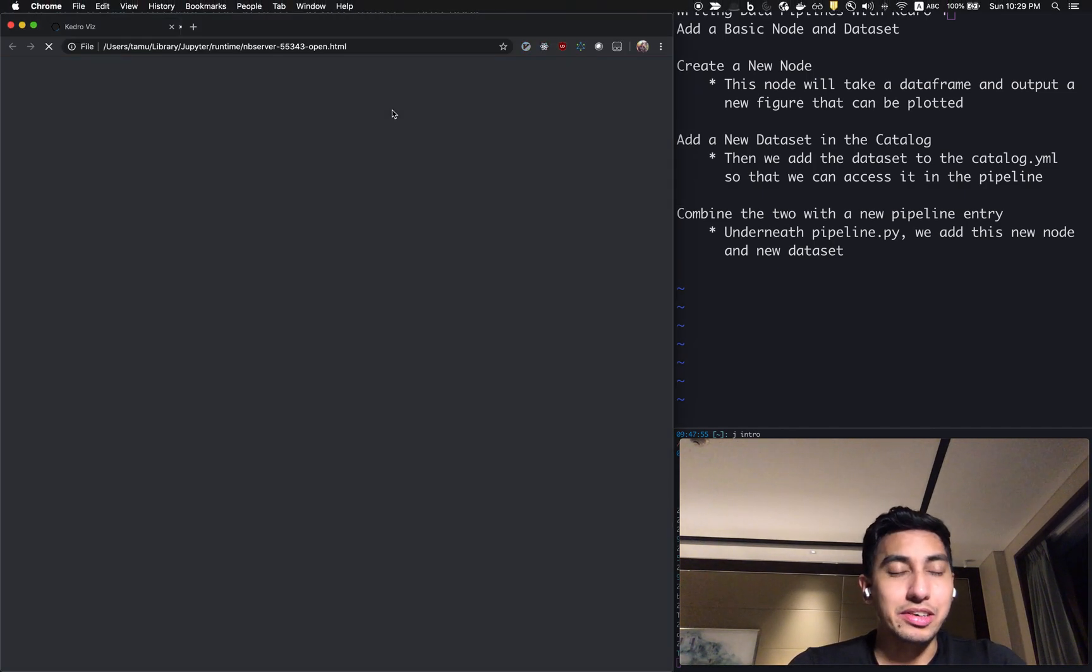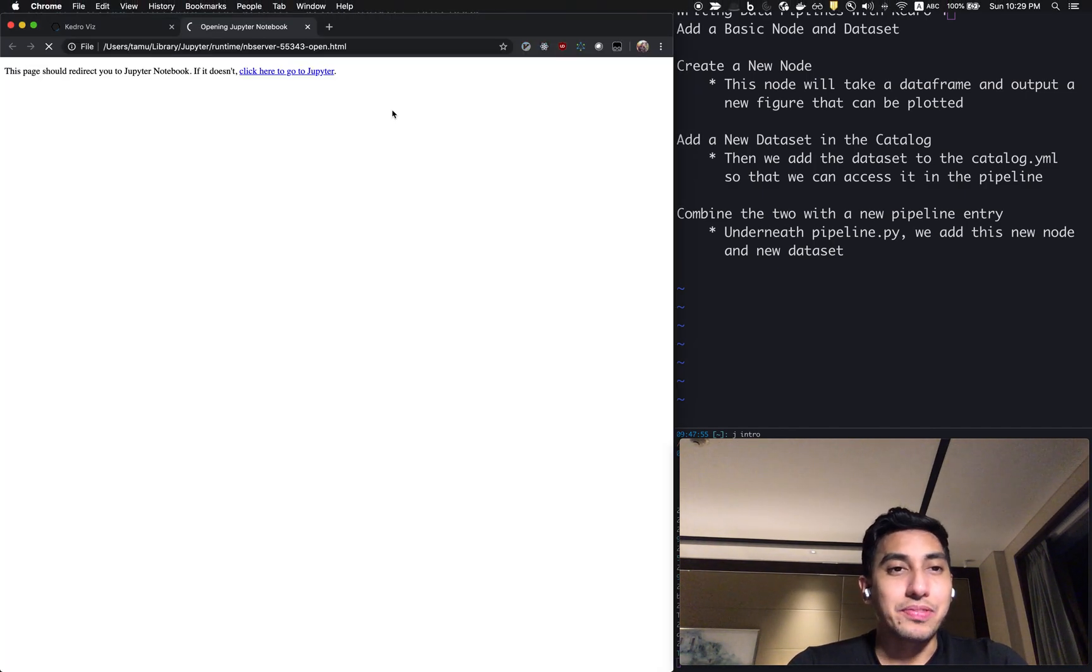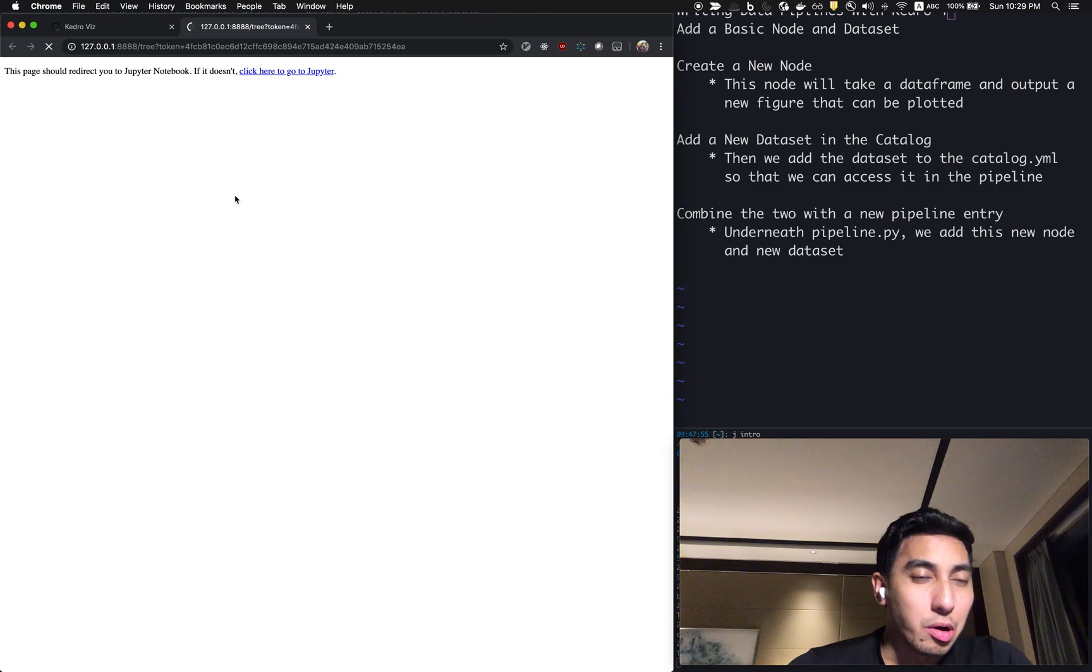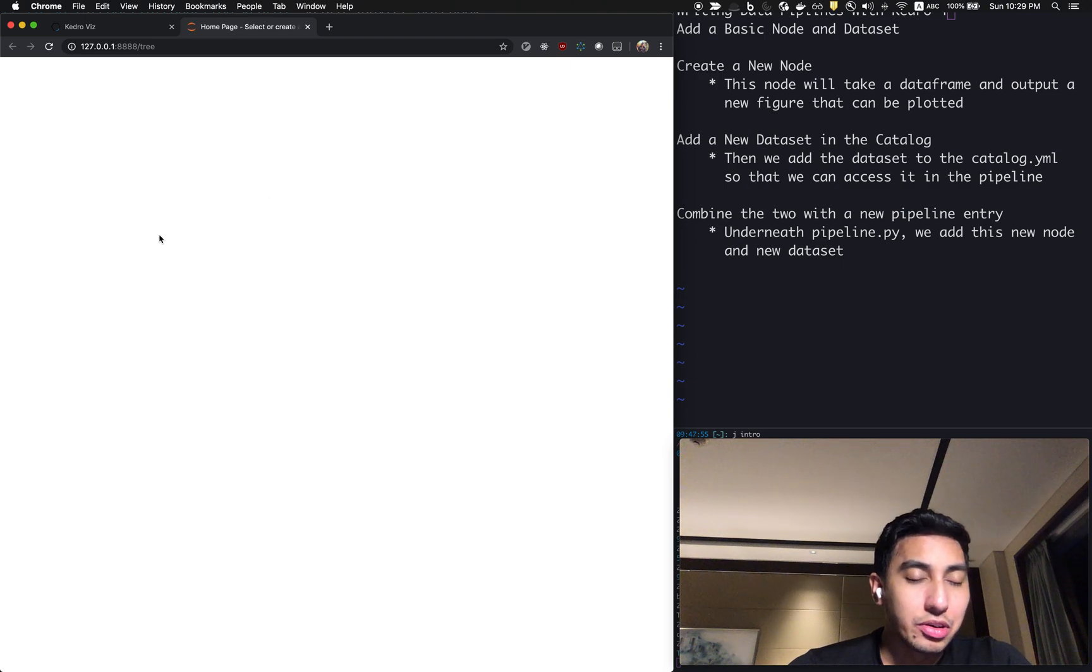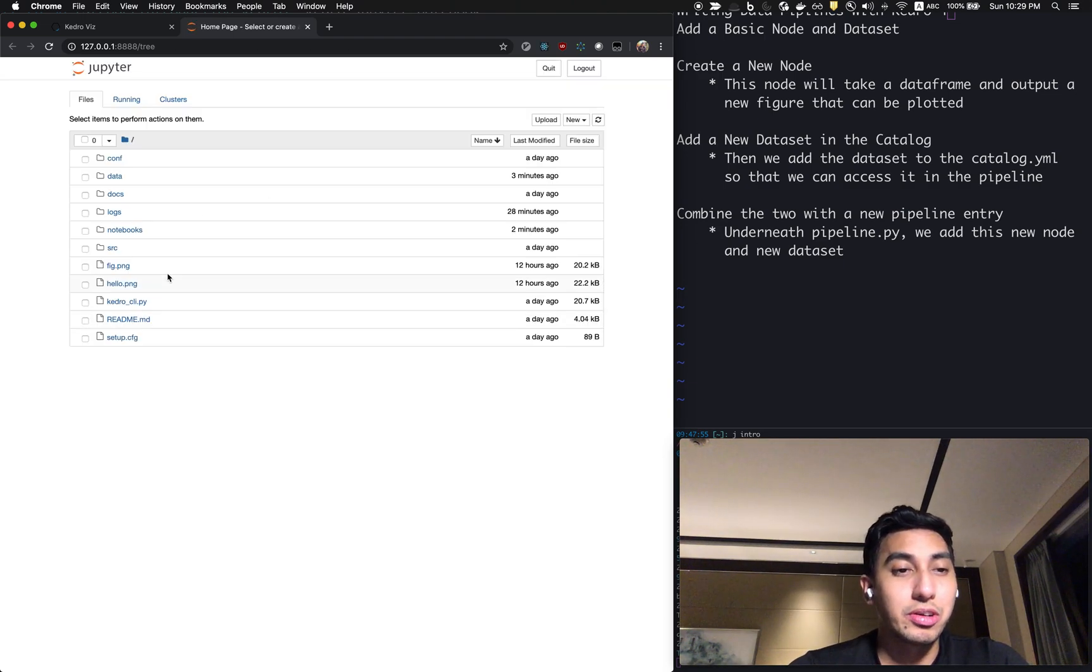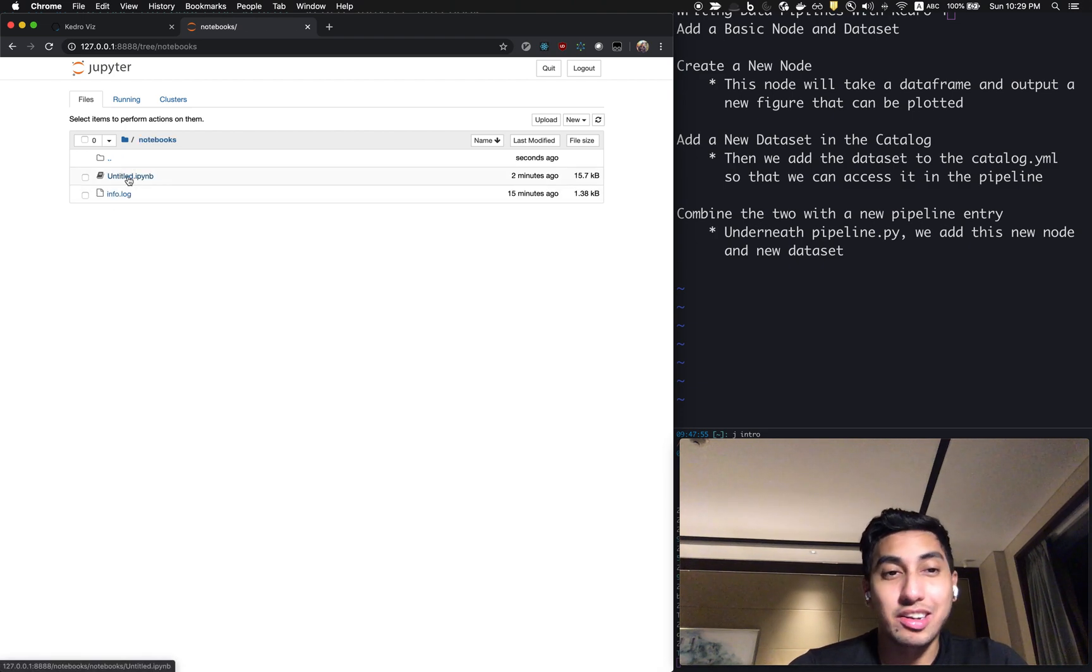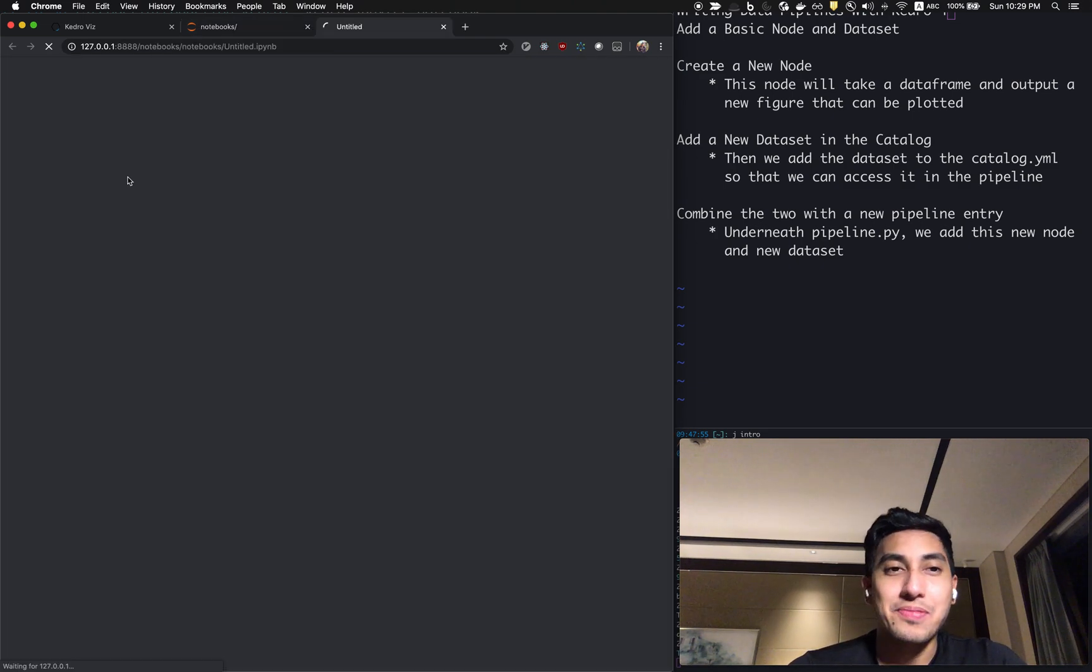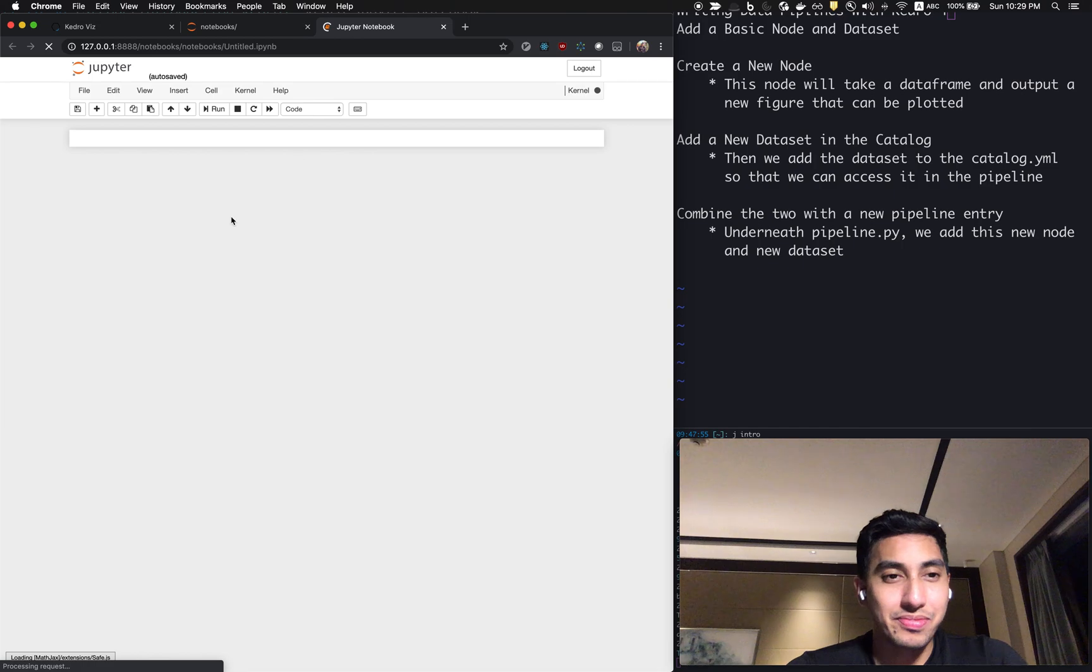Here we go. And now we're going to open up our notebook, which was located inside of our notebook folder. And it's still titled untitled, unfortunately, but I think you guys can forgive me.